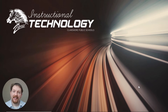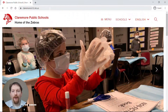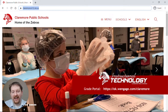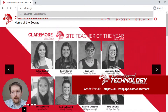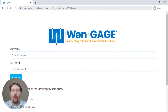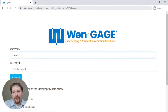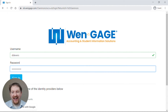To access the Grade Portal, you'll open a browser window and navigate to ok.wingage.com/Claremore. Once there, you will type in your username and your password and click the sign-in option.